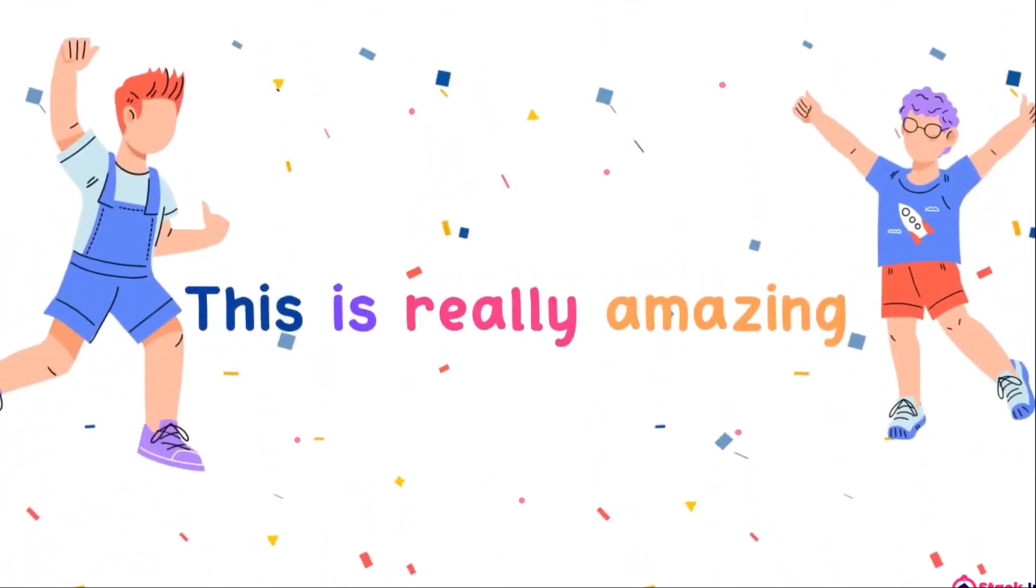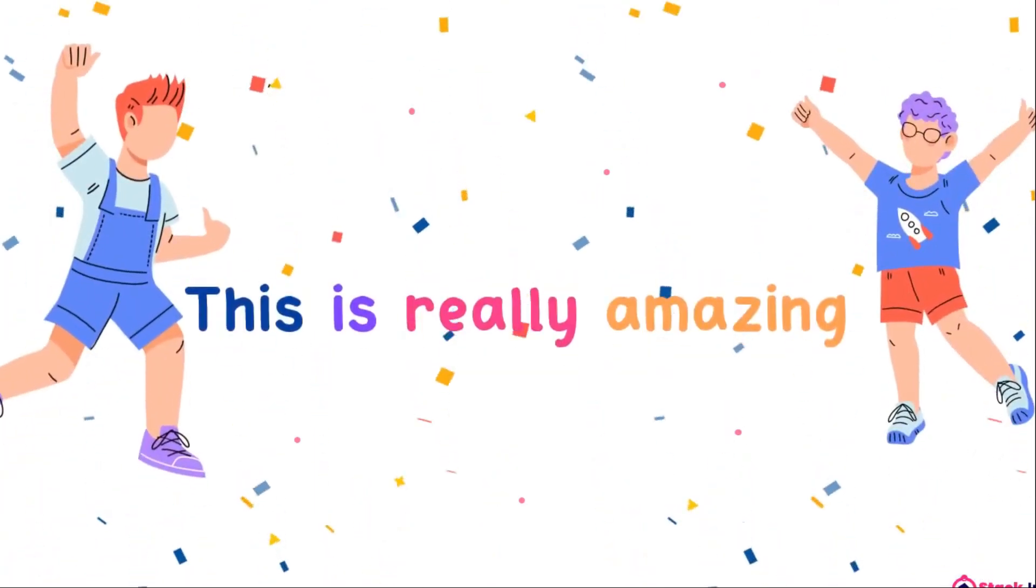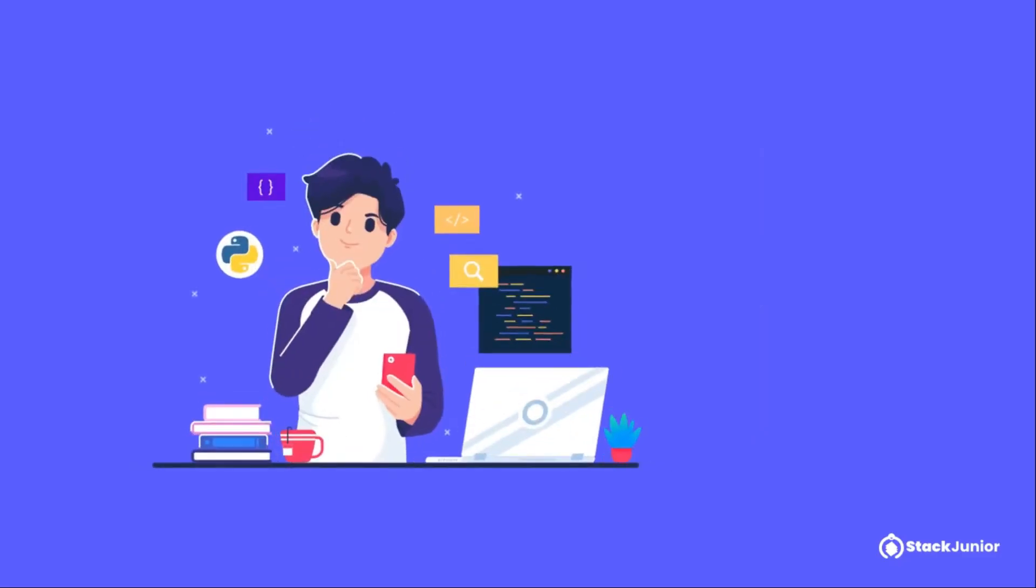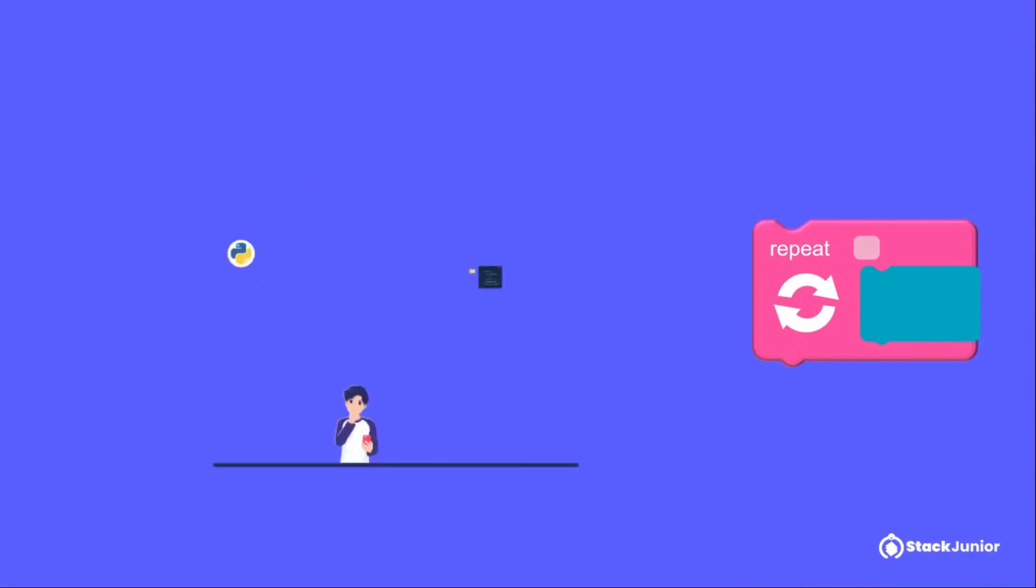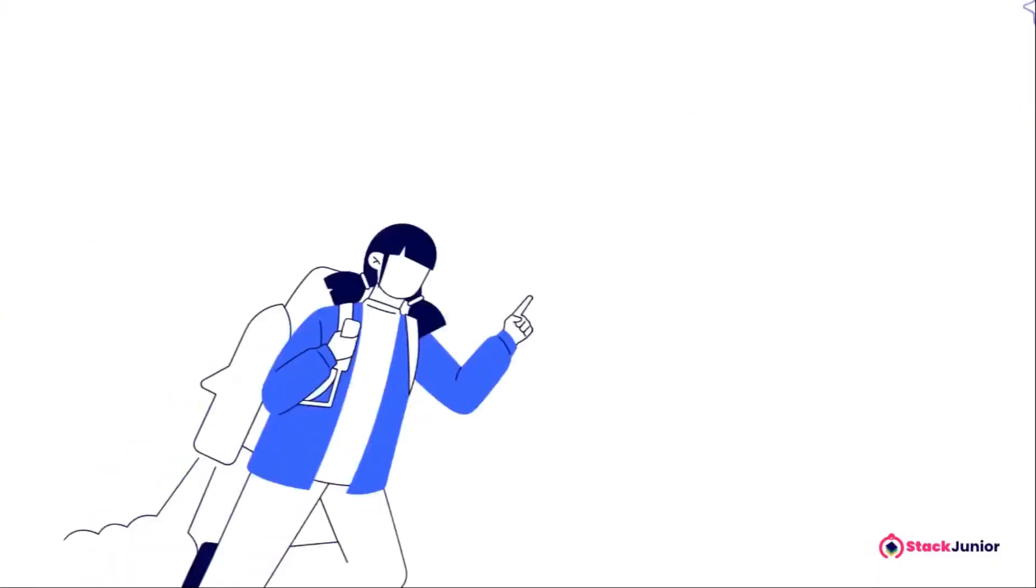This is really amazing, right? I guess you are now eager to learn how to use the repeat block to make a single command run many times. We will see that in the next class.